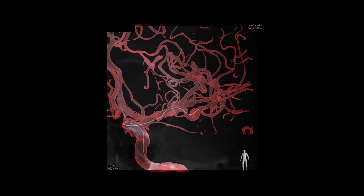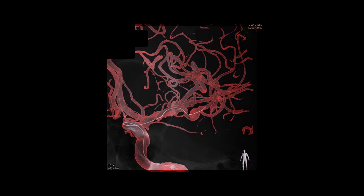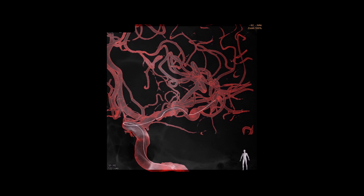A 3D angiogram roadmap allowed better vessel visualization for safer navigation to the distal temporal artery. A Synchro 0.014 microguide and a Headway 17 microcatheter were used.